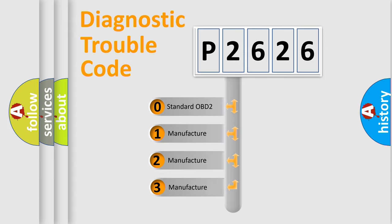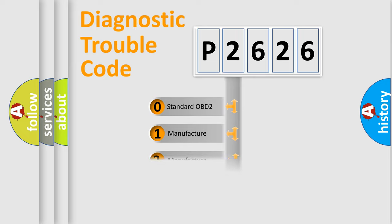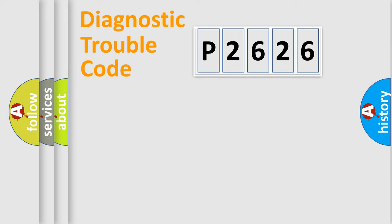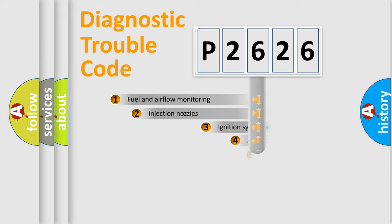If the second character is expressed as zero, it is a standardized error. In the case of numbers 1, 2, or 3, it is a manufacturer-specific expression of the car-specific error.